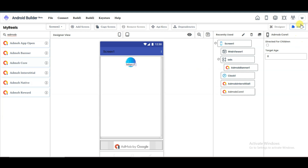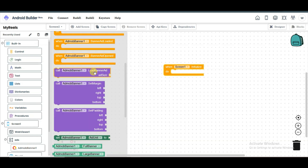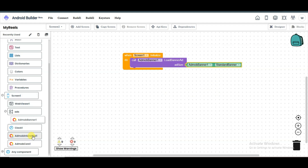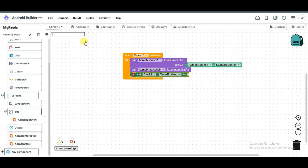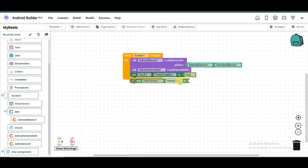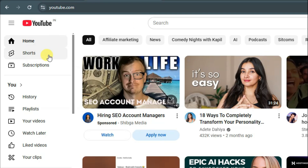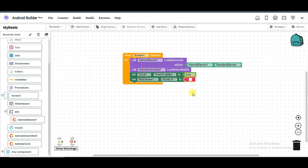Now the next step — click on the blocks button. Click on the screen one button and drag this code block here. Click on AdMob banner and drag this option here. Now click on AdMob banner again and drag this option here. Click on AdMob interstitial and add this component here. Click on the clock component and drag this code here. Now search for true. Click on the web viewer component and drag this component here. Click on text and drag this component here. Now I'm going to type the URL — you can go on YouTube, click on the search button, and copy this URL. Go back to the Android builder platform and paste that URL here.